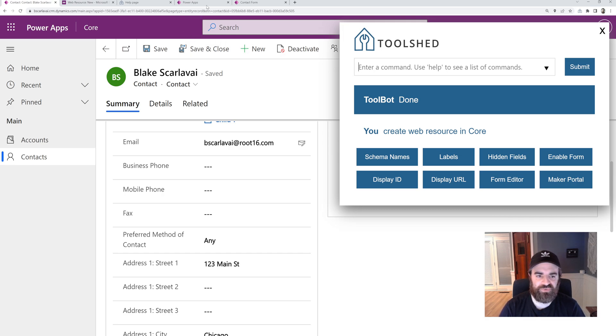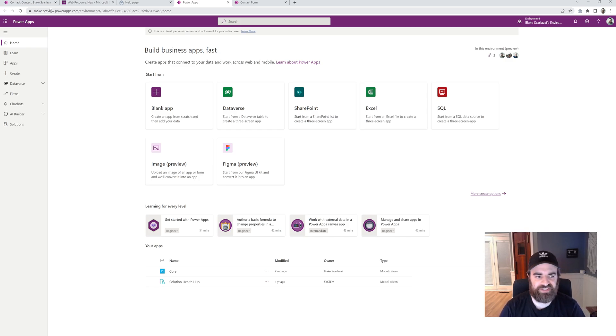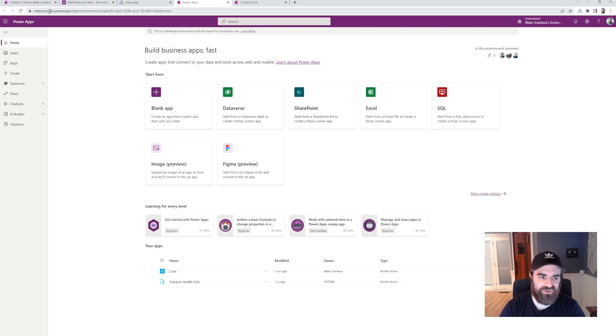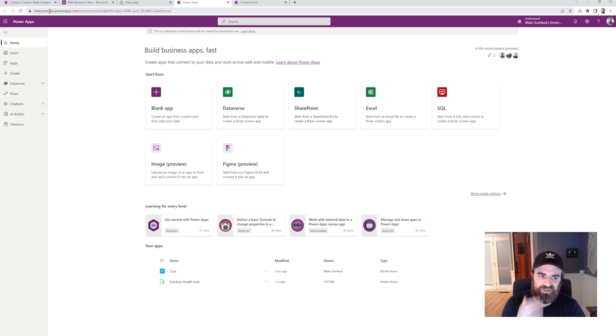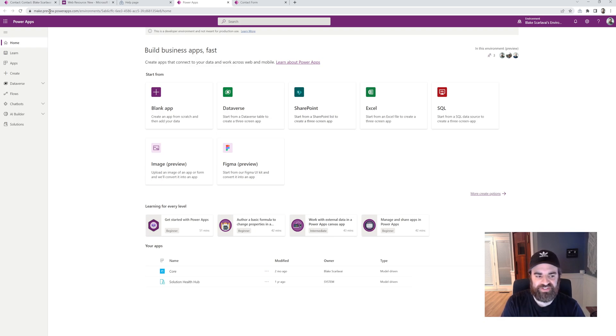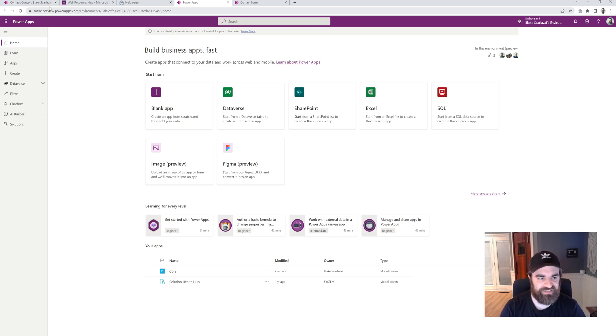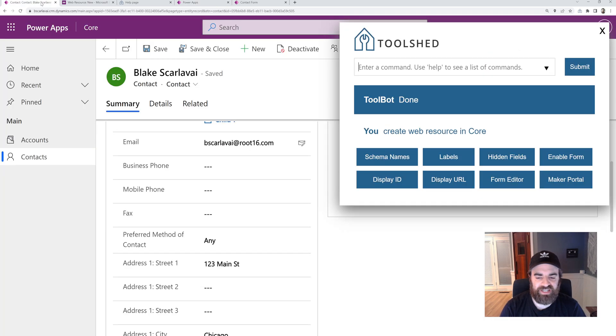If you notice when we went to the maker portal, it's probably hard to see in this video, but it's doing make.preview.powerapps.com. So if you don't know, there is a preview version of the maker portal. You just put that dot preview in the URL which provides a little bit more functionality that Microsoft hasn't fully released yet. We like to use that one by default. And that's what the tool is using.